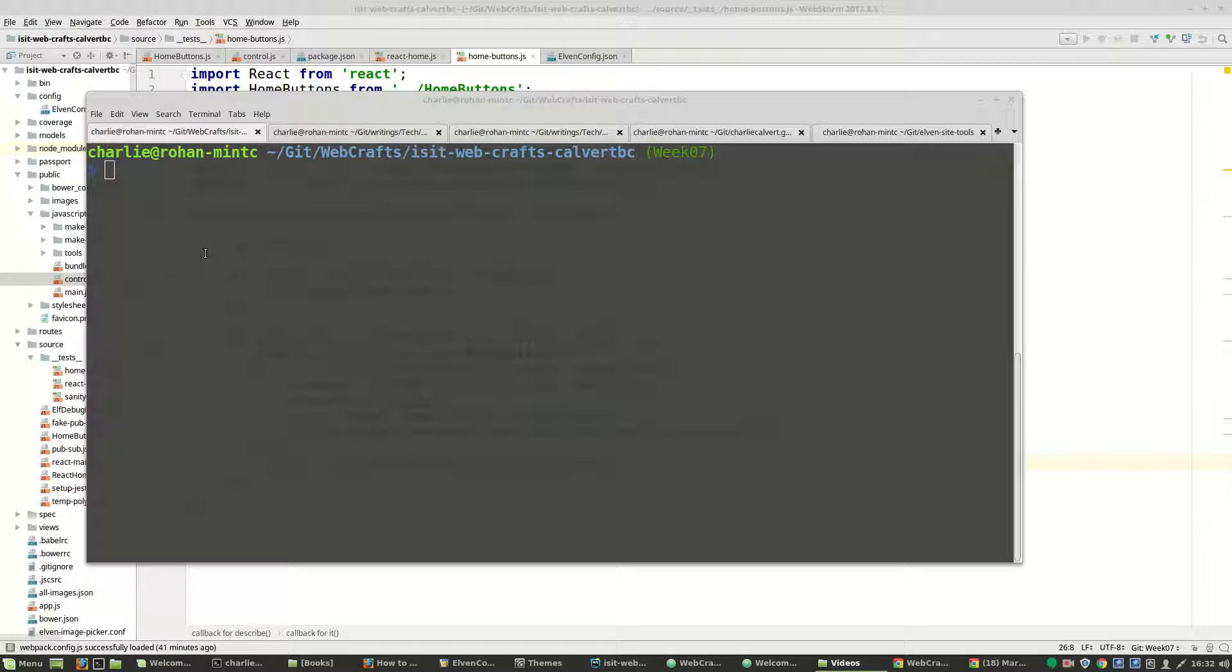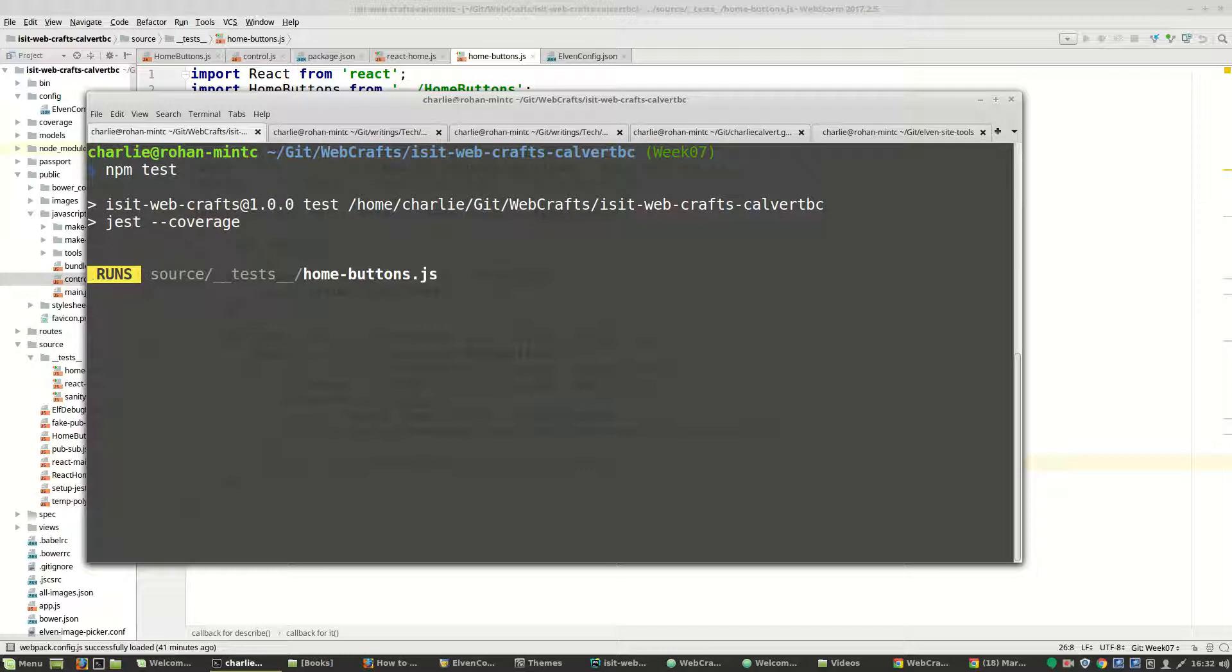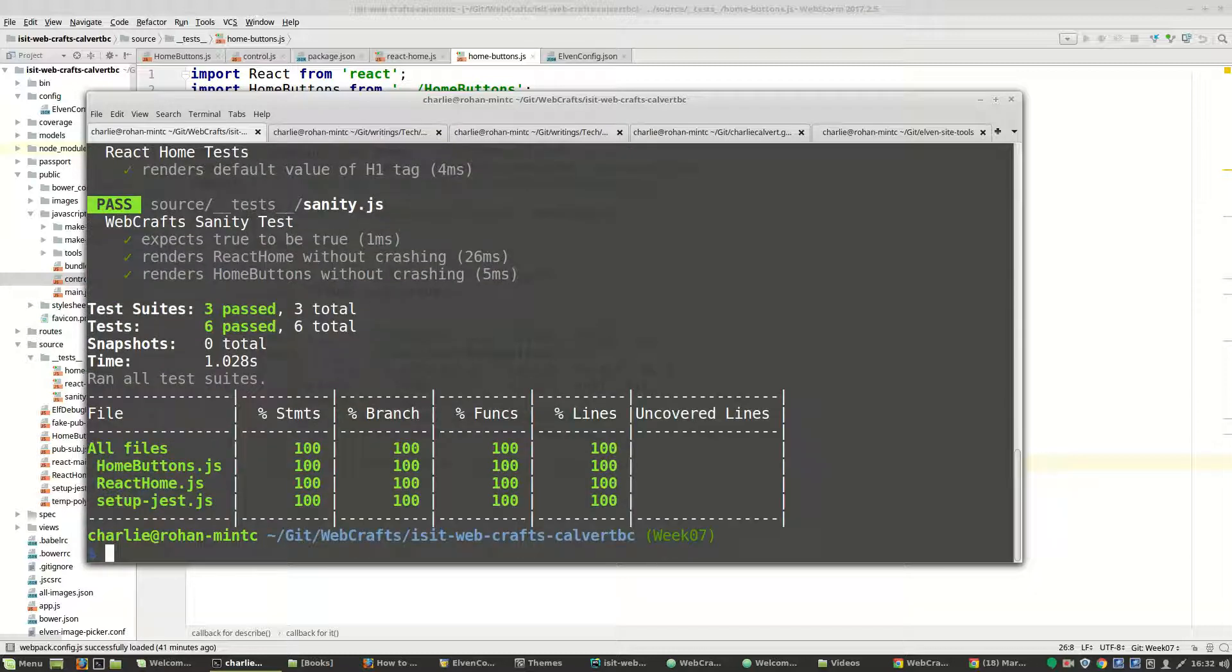Alright, so let's talk for a second about the button part of this code. Right now, when I run my test, everything passes.